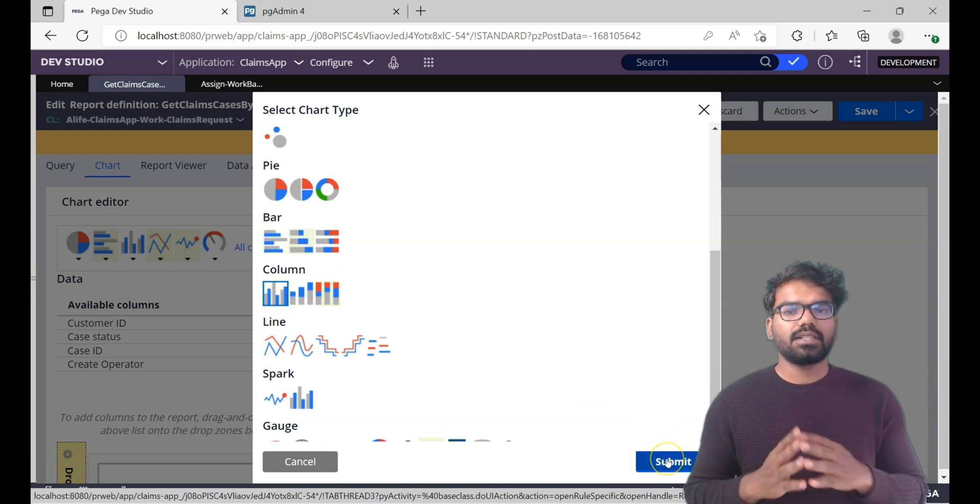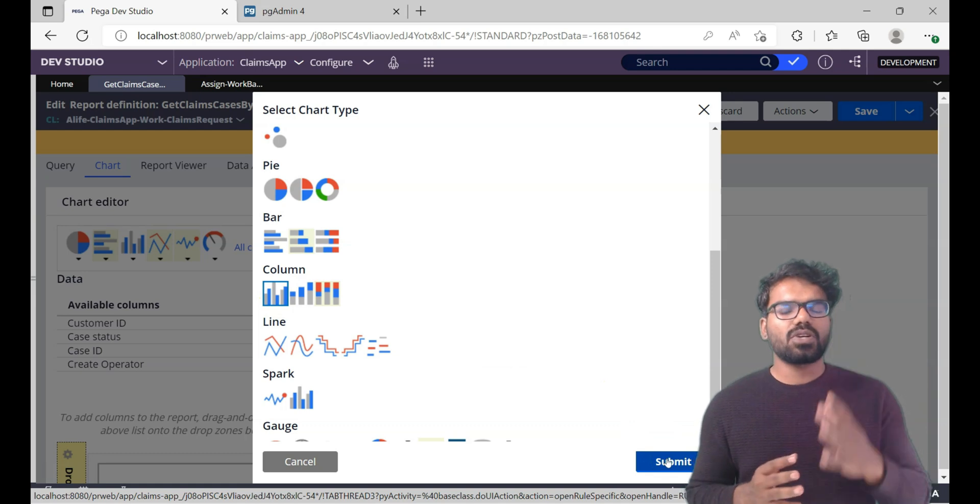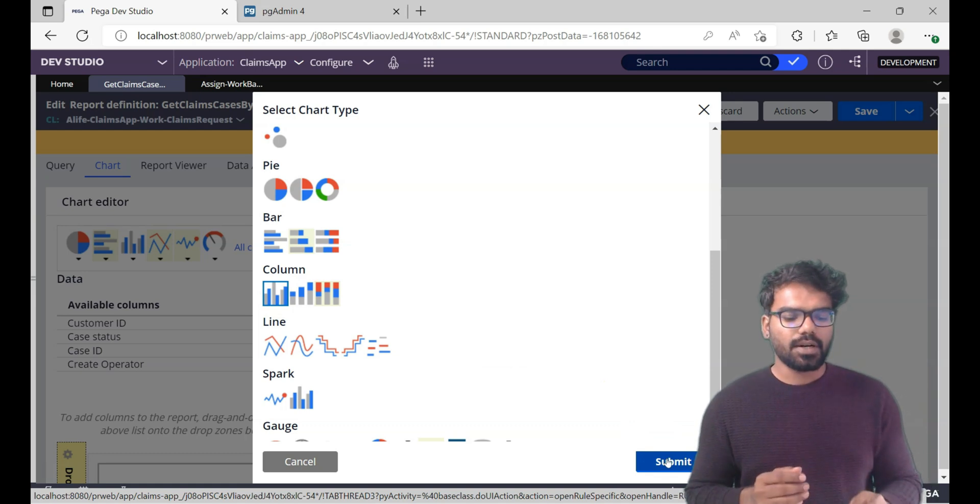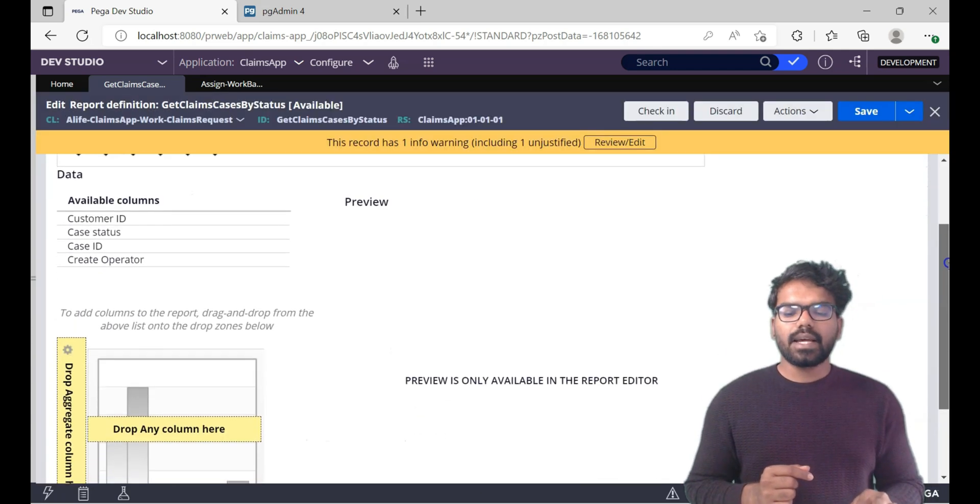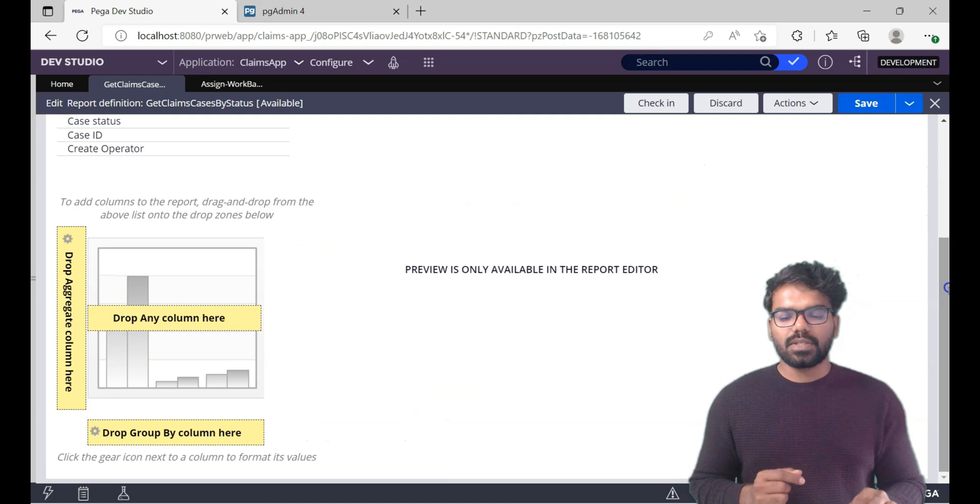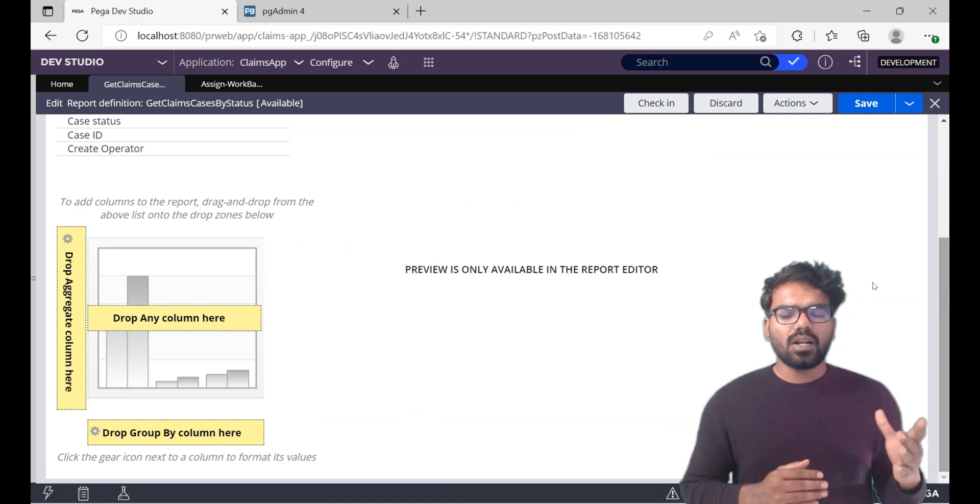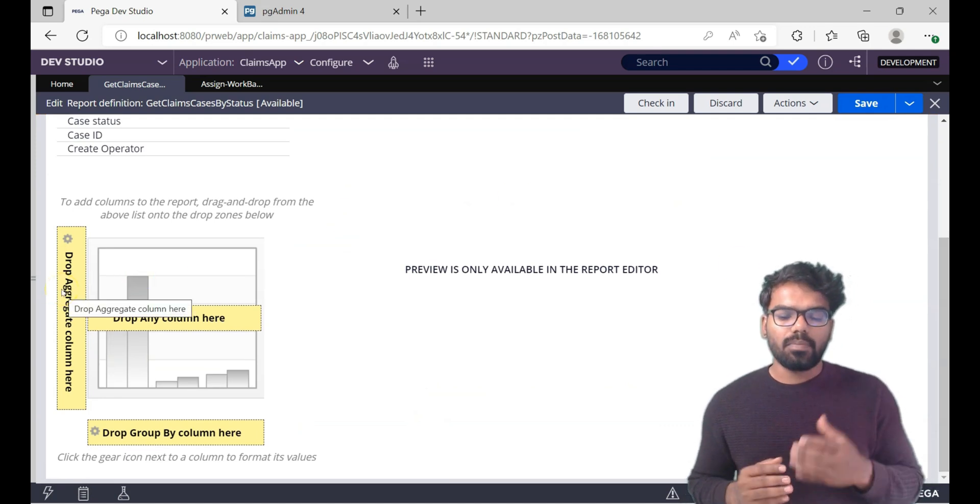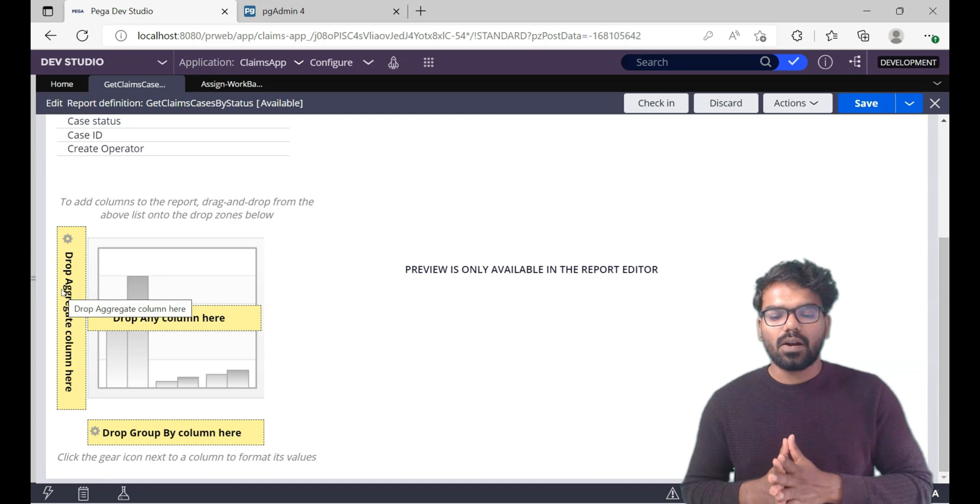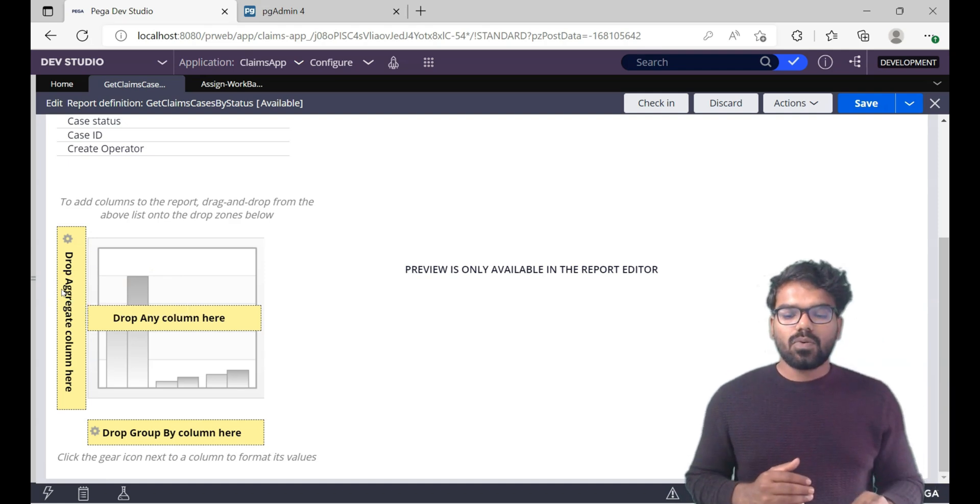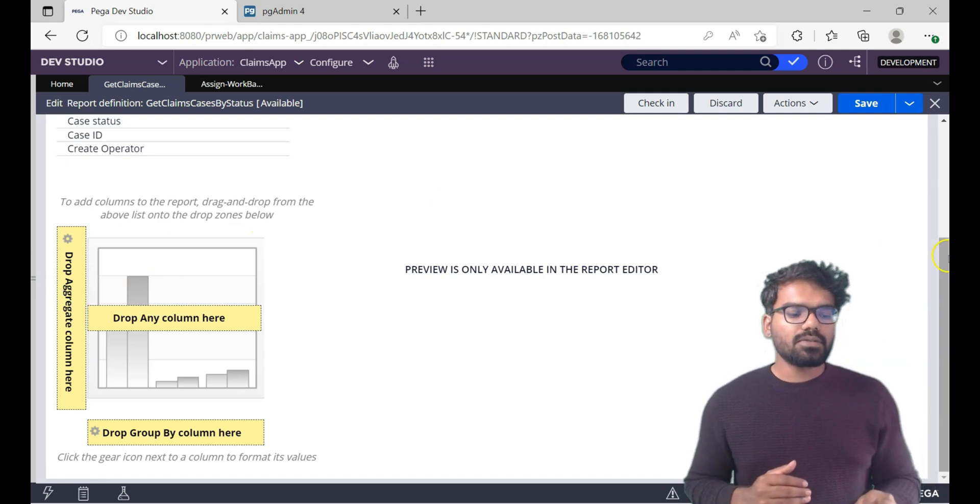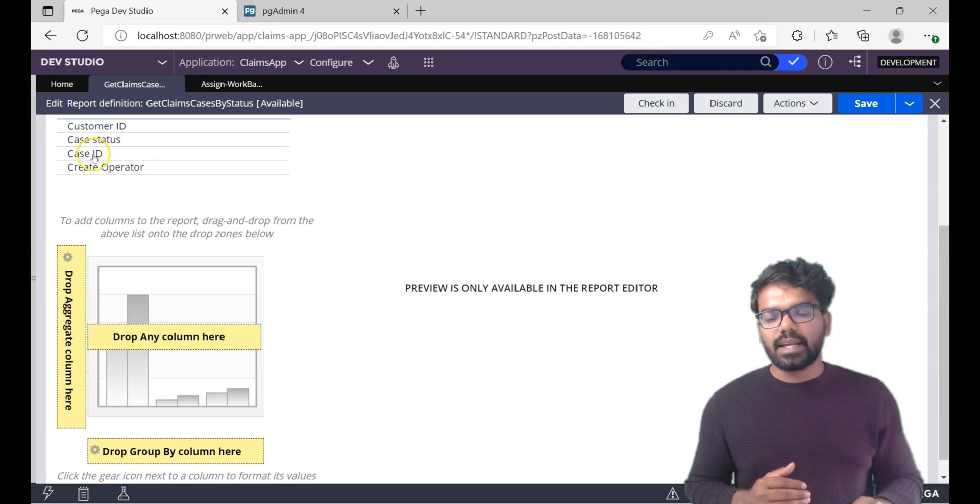So in this video first we will try to implement this column chart. That is the default chart which is enabled, which is the most commonly used chart. Give a submit here. Now let's get the data into the chart. First thing, for any column chart it always expects us to drop the aggregate column into the columns. So we already know case ID is the aggregate column.